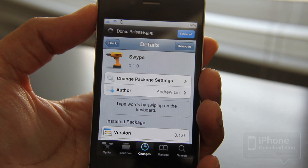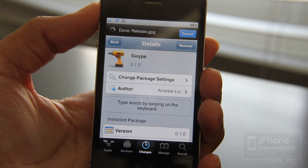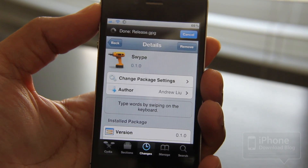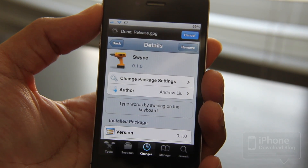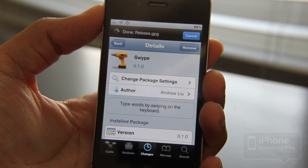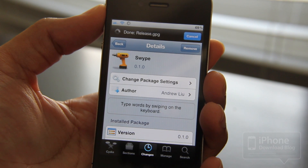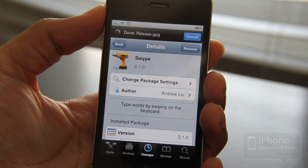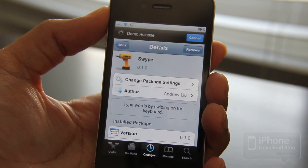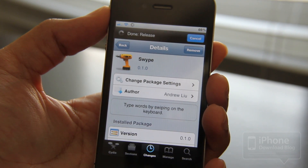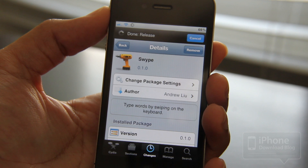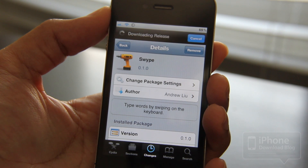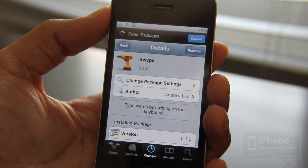You can download Swipe from the Cydia store — there's a source you can use and there's actually a direct download as well. Big shout out to iMod and Josh Tucker for posting about this; I wasn't aware of it until I saw it on iMod.